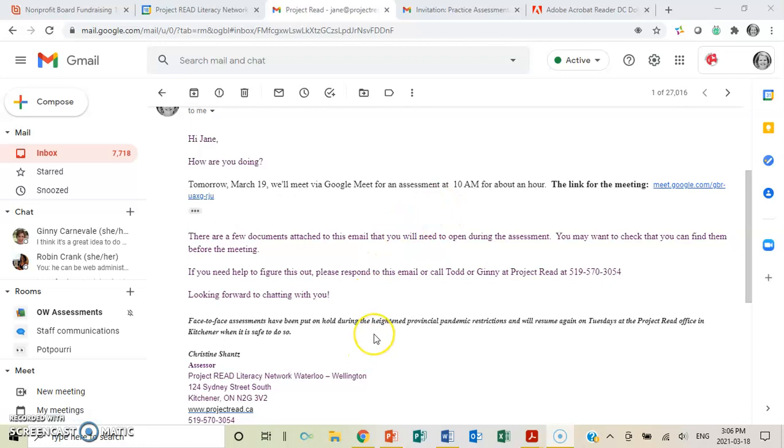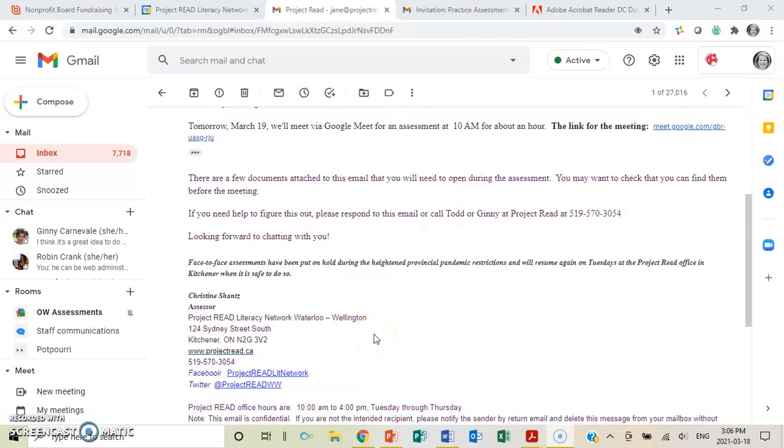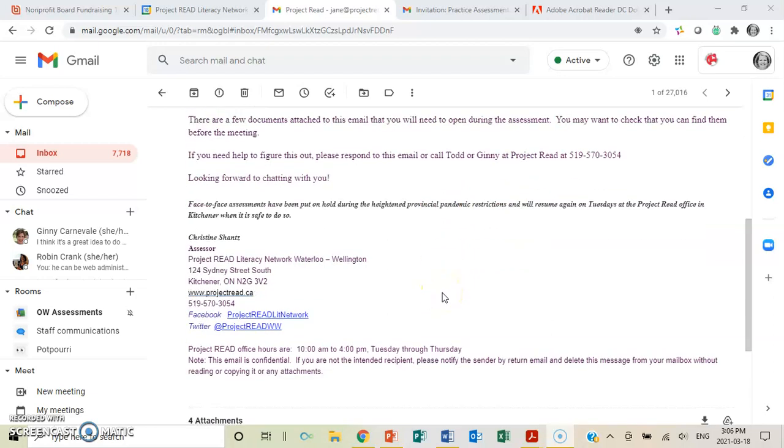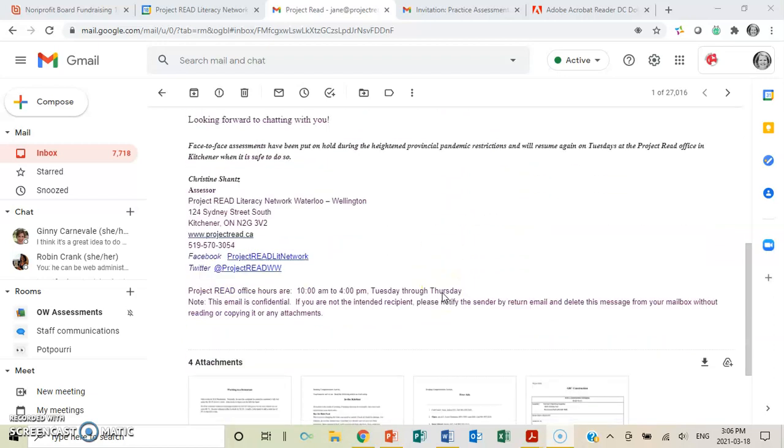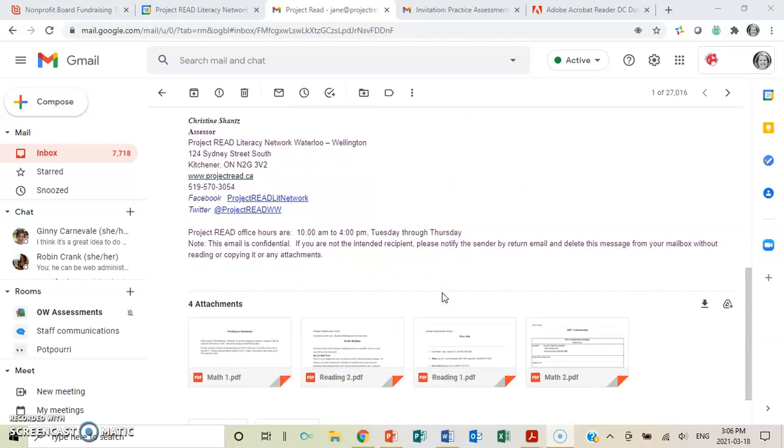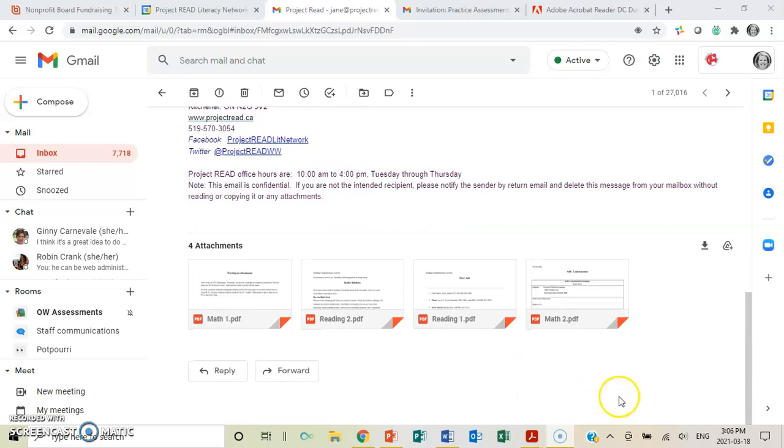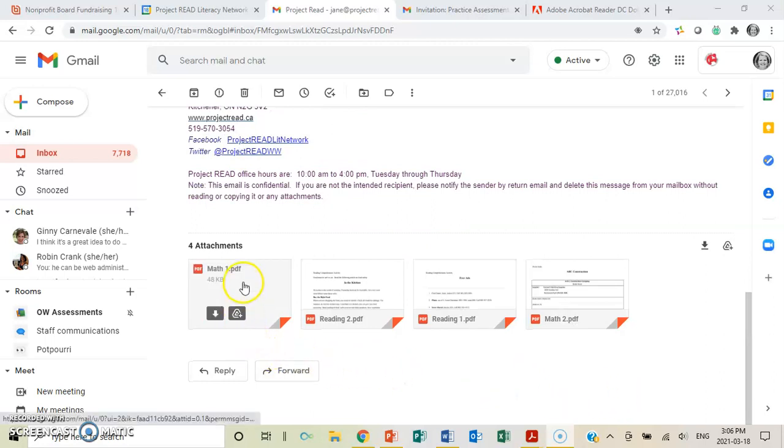Before we go to that link, she also has given you attachments that you'll need to open during the assessment, and you just want to find them before the meeting. If you scroll down, they're at the bottom. You'll see the four here. In this case, let's just look at the first one, Math.